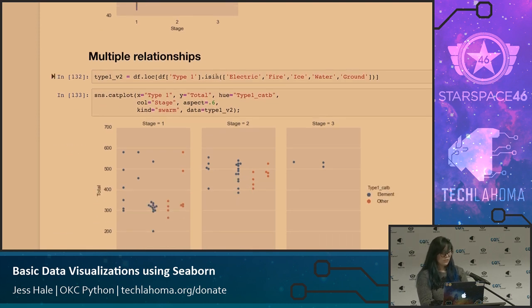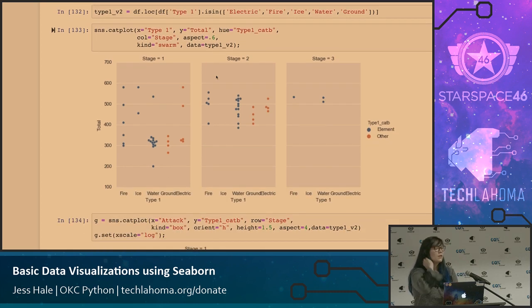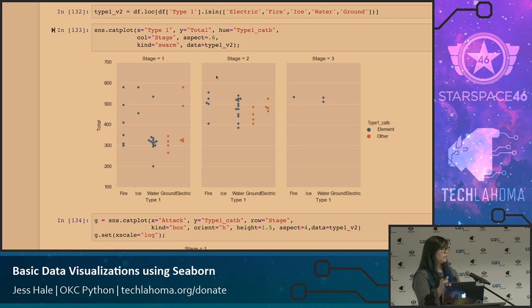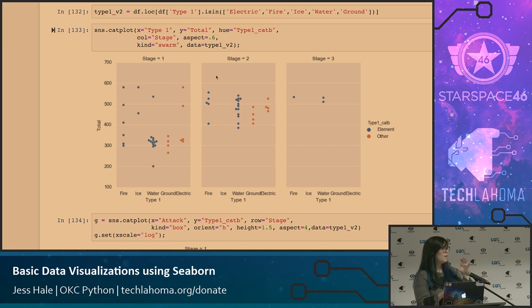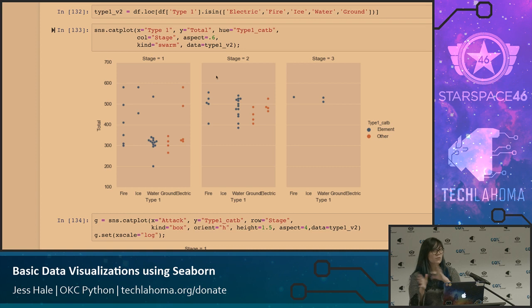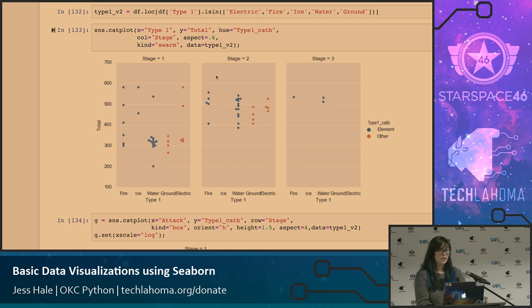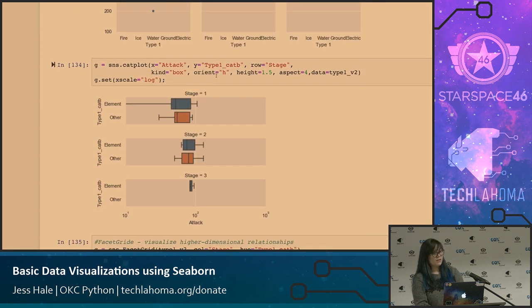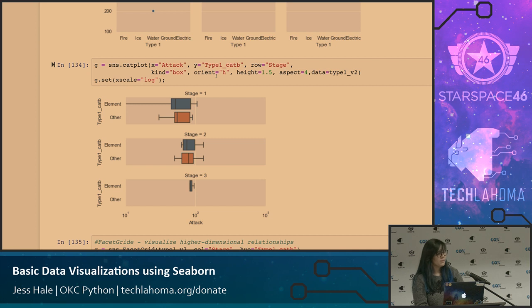So some plots that actually show you the multiple relationships between variables. This is the categorical plot, so you can break it out into basically three different levels. So I have the stages, the types, but then there's actually a hue that you can add. So you can categorize them by a third variable, so I did element versus other. So the Pokemons that were related to an element such as fire, wind, water, those sort of things, were grouped together, and the color was added. So it's really a way to see lots of different levels of your data in a simple plot. This is another one that essentially takes the box plots and flips them a little bit, and adds the log scale on it.